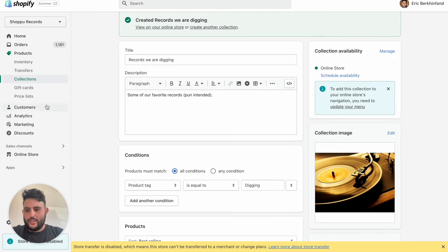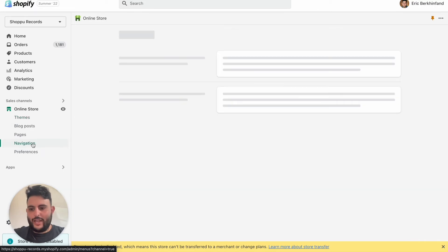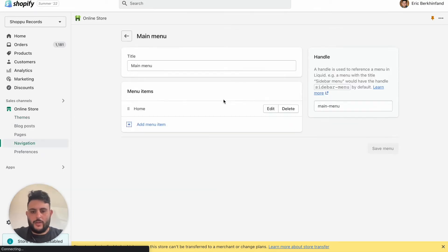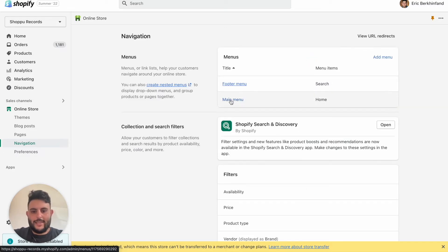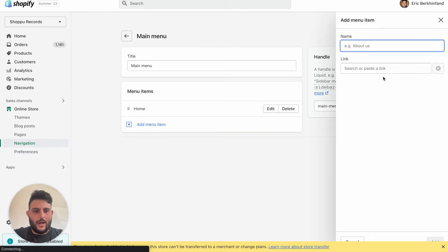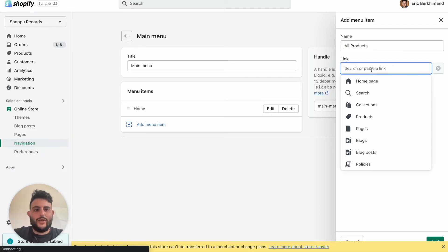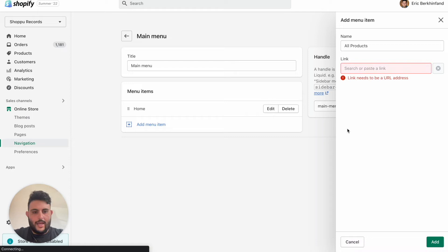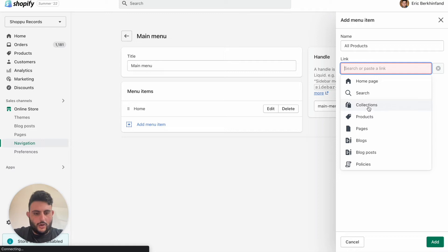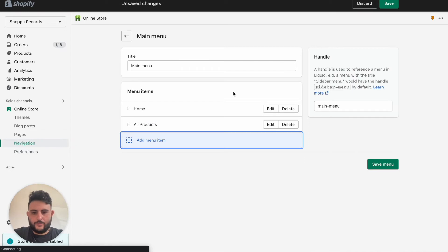So first thing is we're going to click Online Store and we're going to click Navigation. We're going to edit our main menu. The same could be applied to the footer menu as well if you wanted to add links in there. We'll click Add a Menu Item. We'll click All Products. We could add a link to it here, but because we're going to make it a nested drop down menu, we don't really need to add a link there. I take that back. We can do that to All Collections.